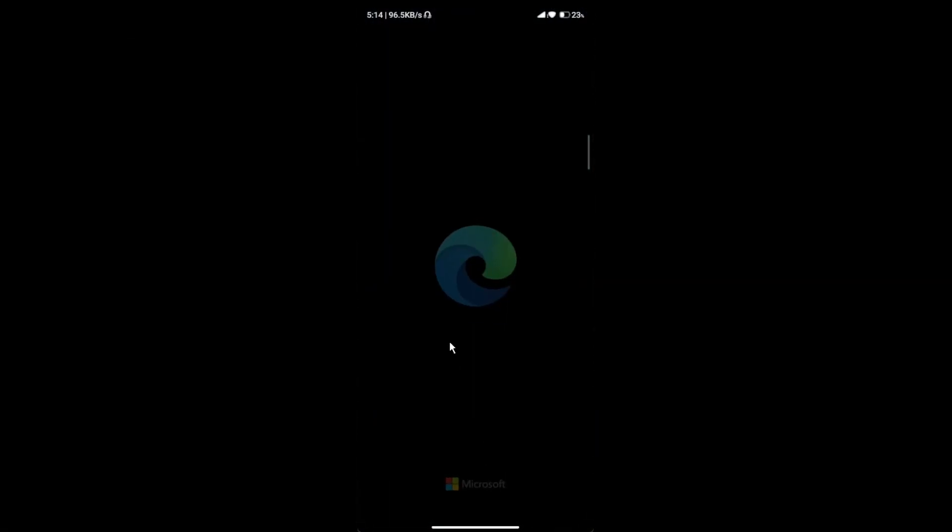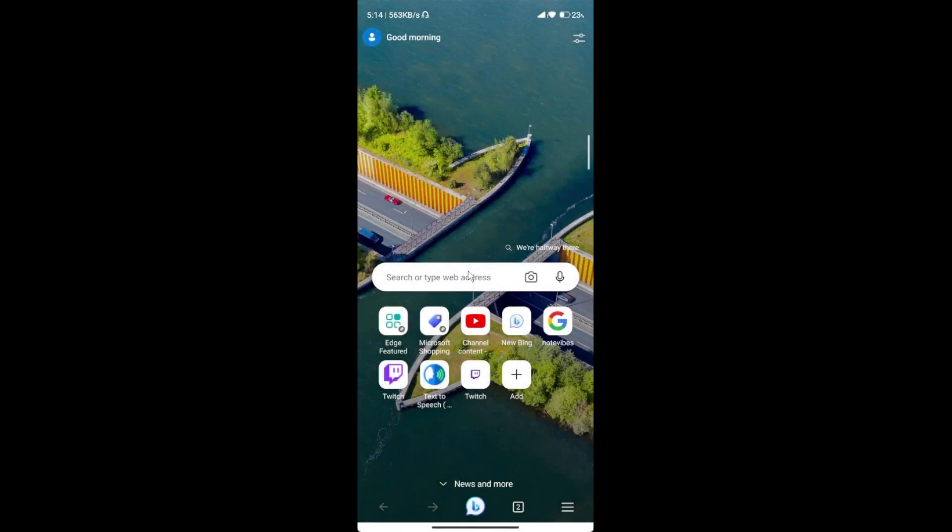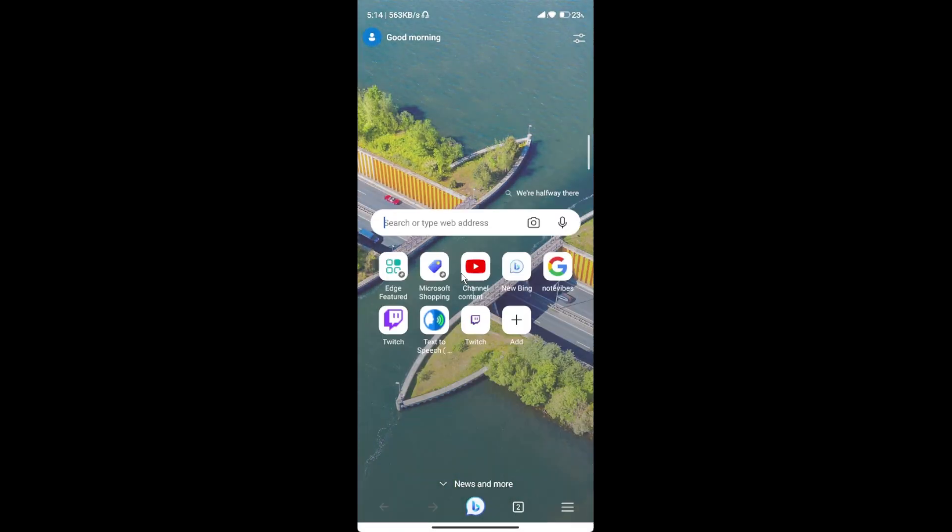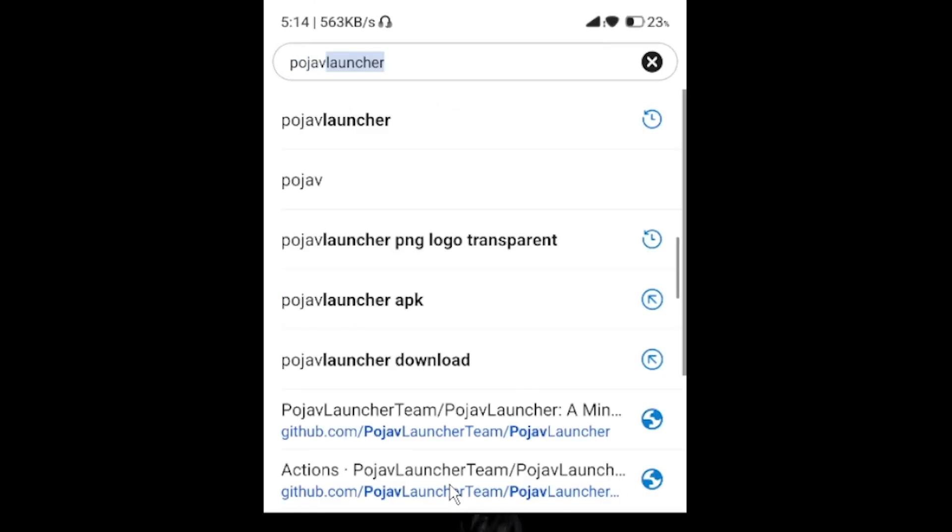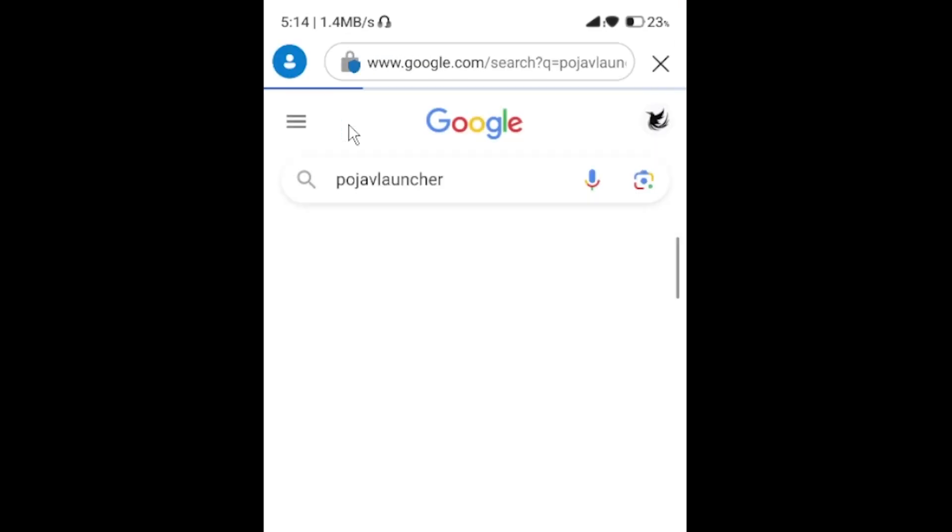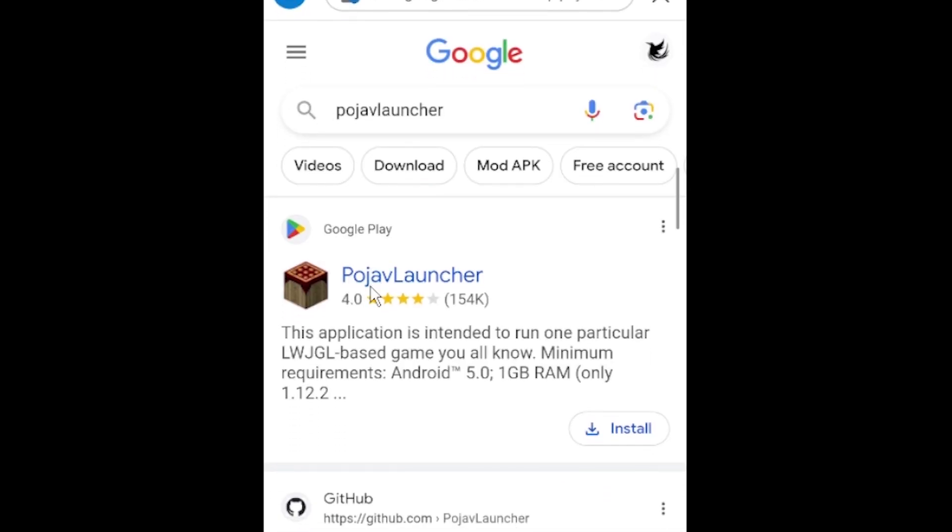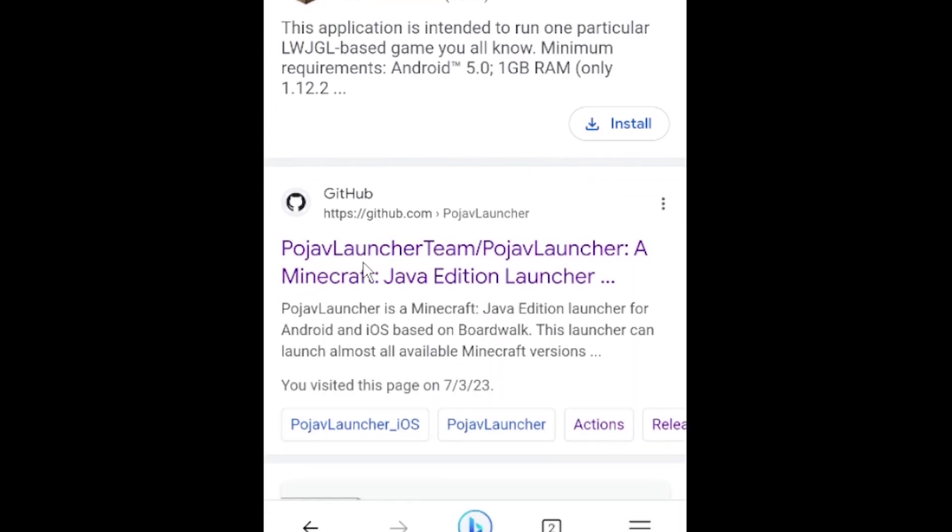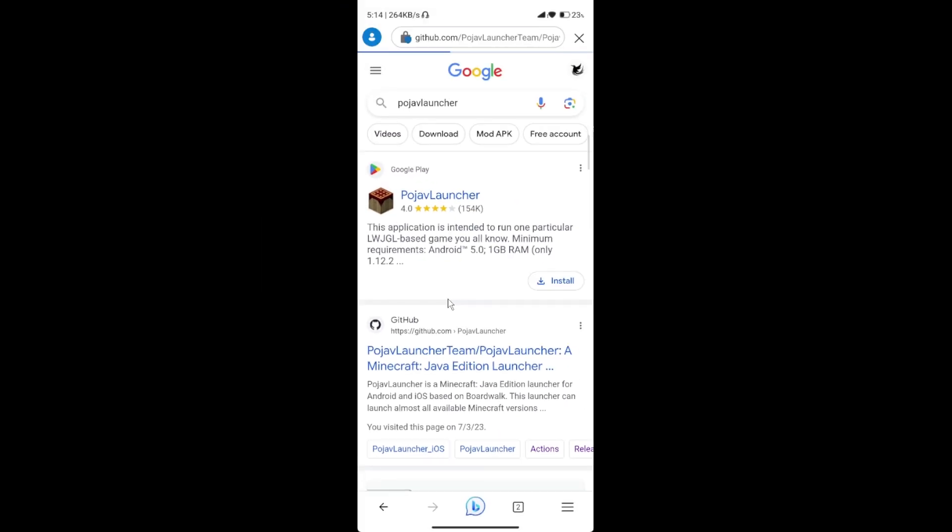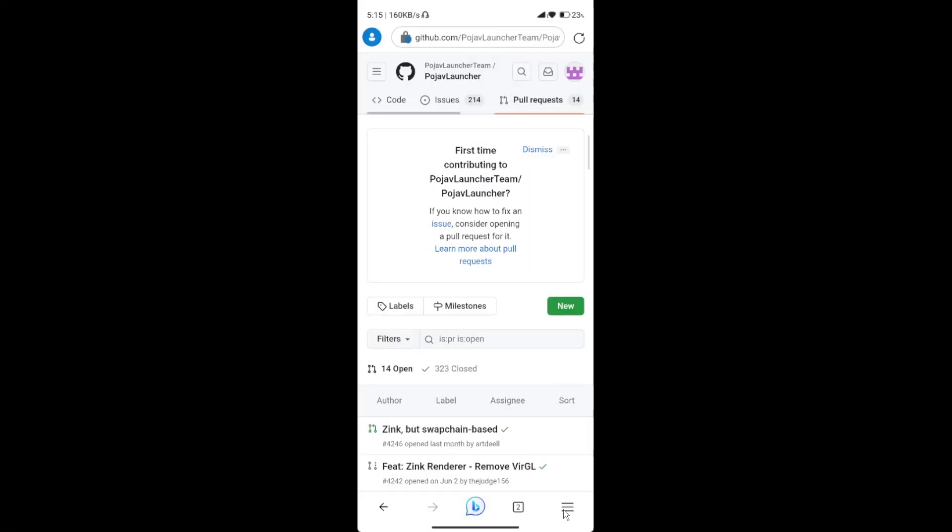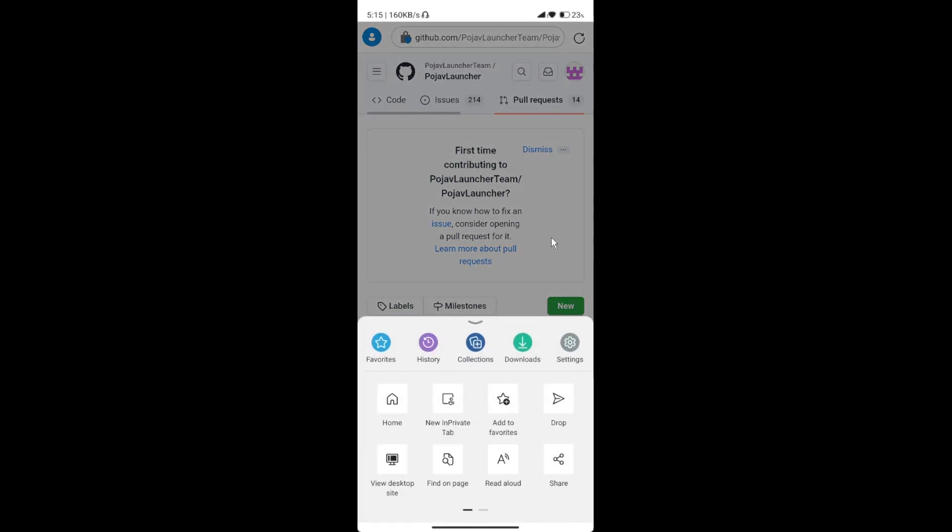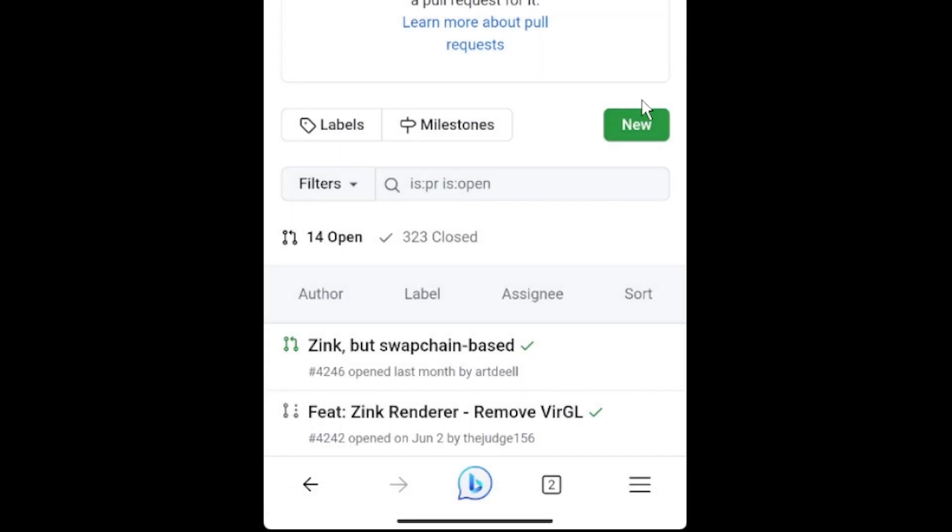First, we need to download the Pojav Launcher which supports the Vulkan Zink renderer. Search Pojav Launcher in Google. Play Store version is the default version and the Github version has the Zink Renderer. Inside Github, select Desktop View for better navigation around this website.